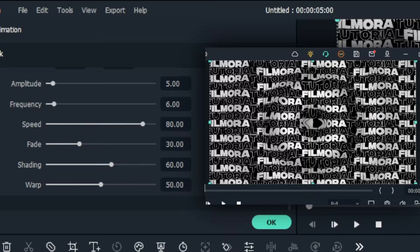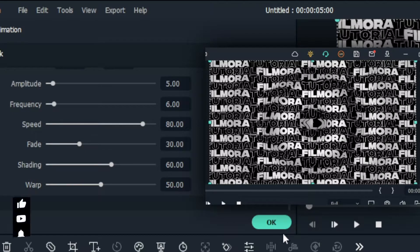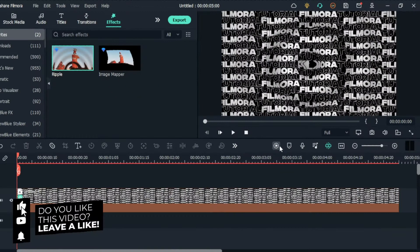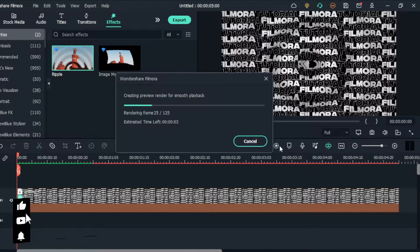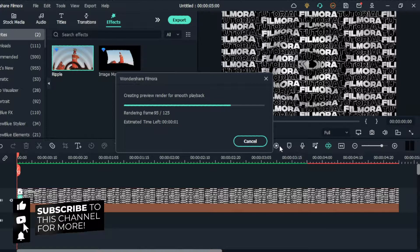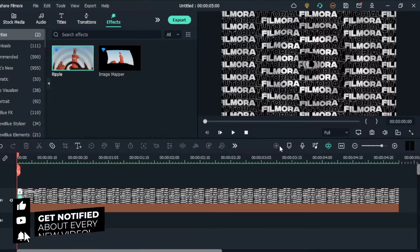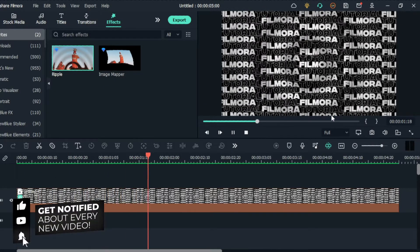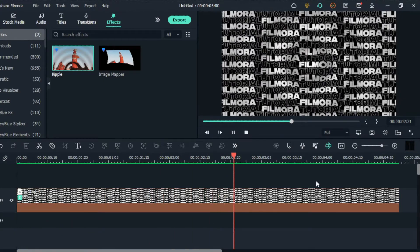Then I change the Warp to 50 and change the Fade to 90. Okay guys, it looks like this now.